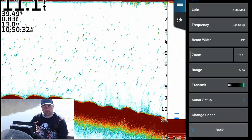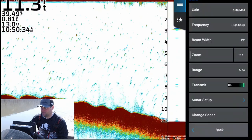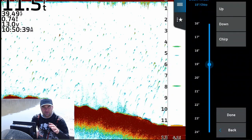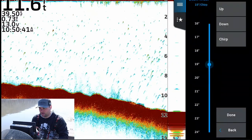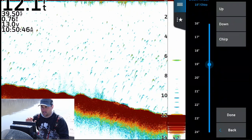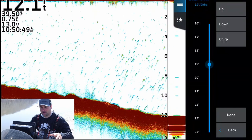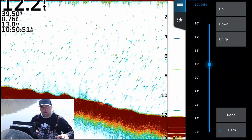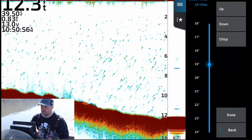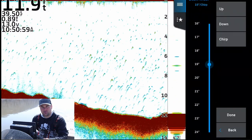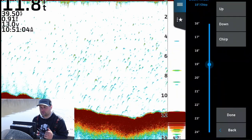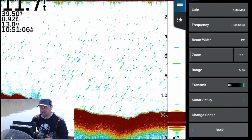Most modern sonar has something called CHIRP. Typically it's about 19 degrees — it may vary from model to model — but CHIRP is a multi-frequency emitting sonar. Basically it sends out multiple frequencies at one time and gives you a pretty clear image. When it came to older models, they usually only had two frequencies: 83 kilohertz and 200 kilohertz.